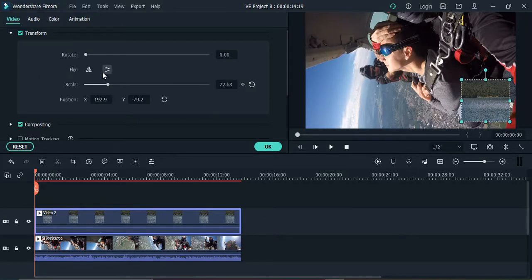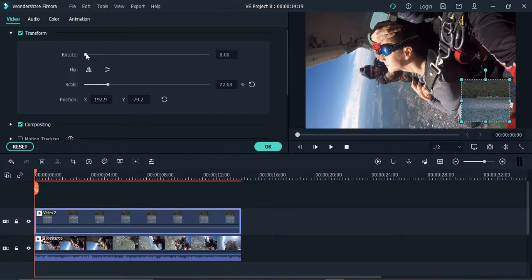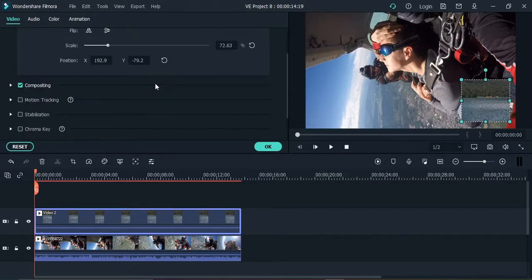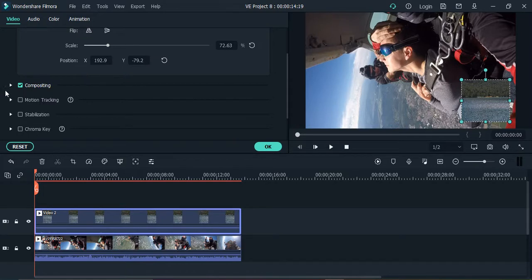If you want, you can flip the video as well vertically, horizontally, simply using this. You can rotate it as well and apply all these bunch of options here. Okay, so that's it for this video. That's how you can overlay a video over a video.